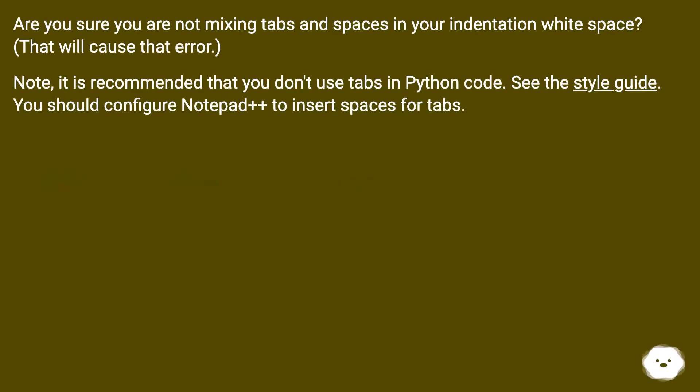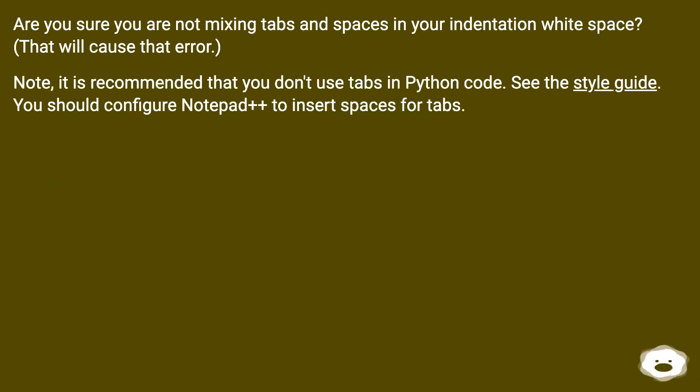Are you sure you are not mixing tabs and spaces in your indentation whitespace? That will cause that error. Note, it is recommended that you don't use tabs in Python code. See the style guide. You should configure Notepad++ to insert spaces for tabs.